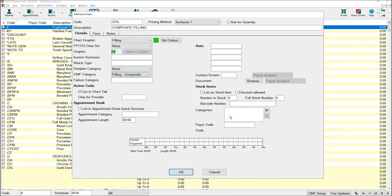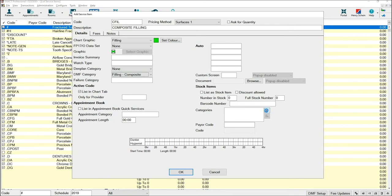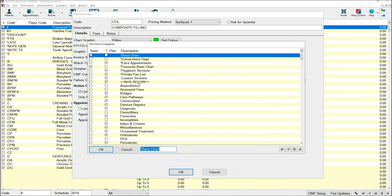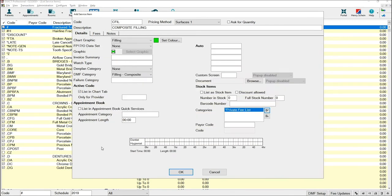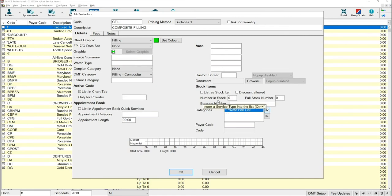In the categories box, you can select where you need this item to appear. In this case, I'm going to add it to the private fee list. Once you are happy with your choice, select OK. If you would like it to appear in multiple categories, keep selecting the insert button until all of the categories have been added.